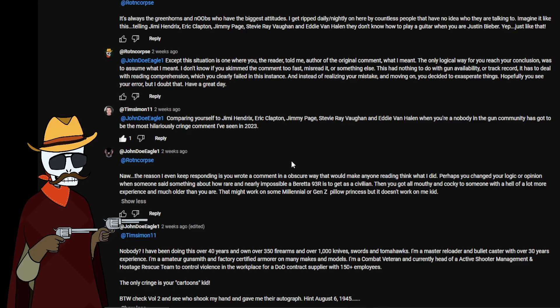To which a gentleman named Tim Simon had to go in there and say, comparing yourself to Jimi Hendrix, Eric Clapton, Jimmy Page, Stevie Ray Vaughan and Eddie Van Halen when you're a nobody in the gun community has got to be the most hilarious cringe comment I have seen in all 2023.